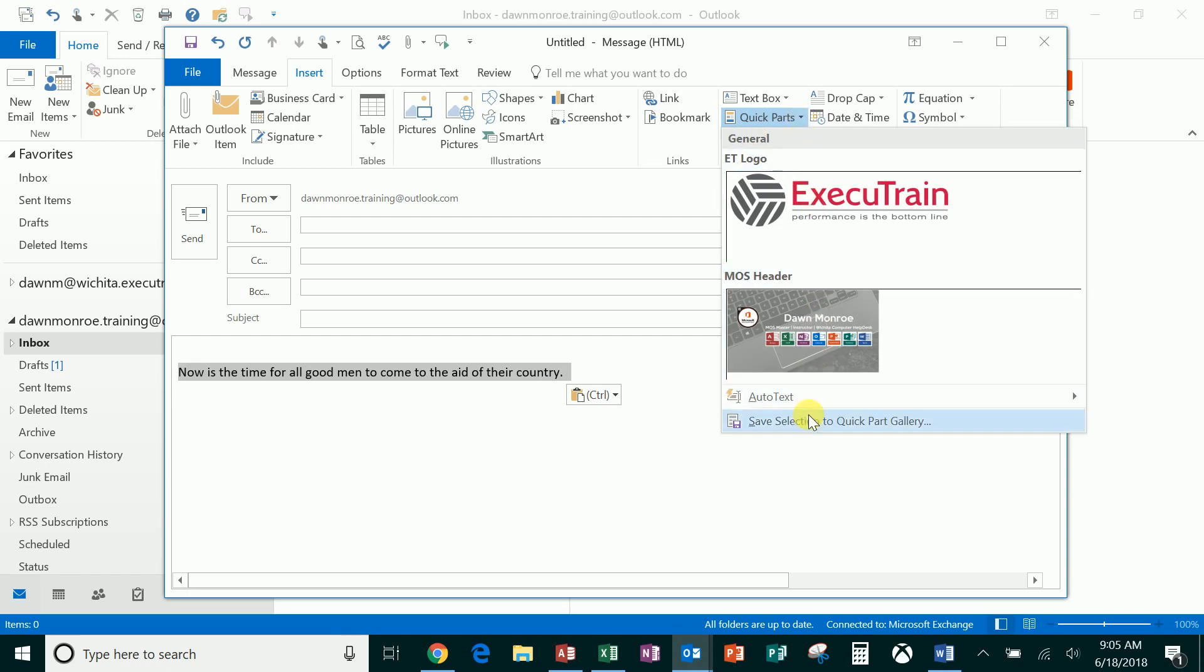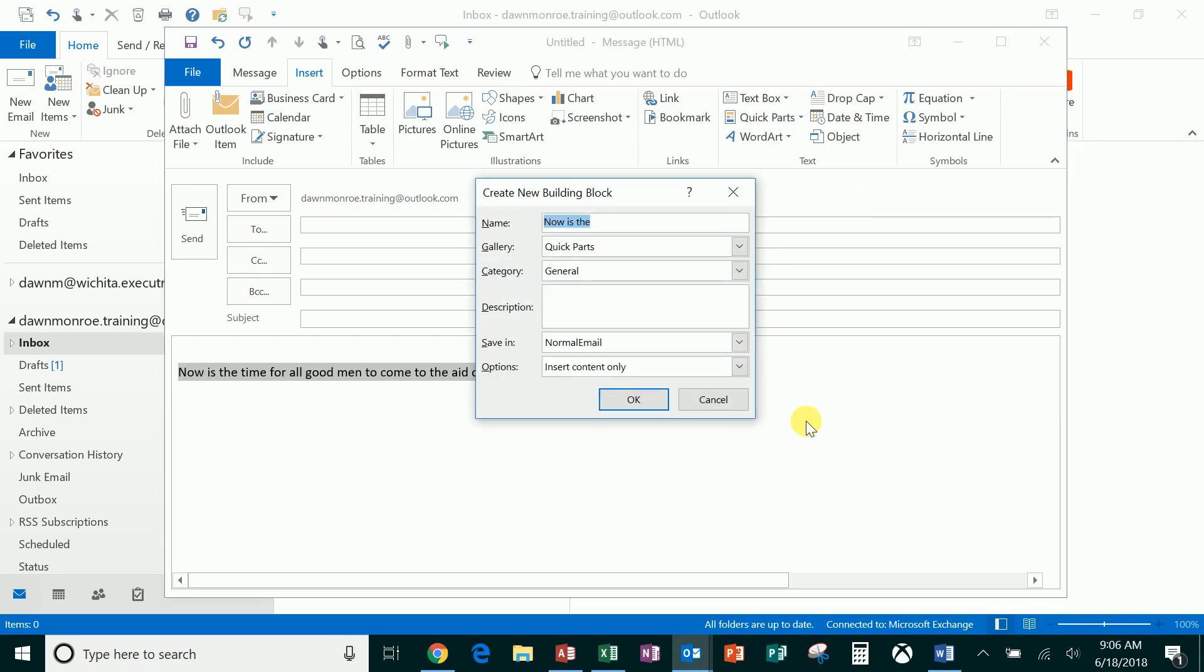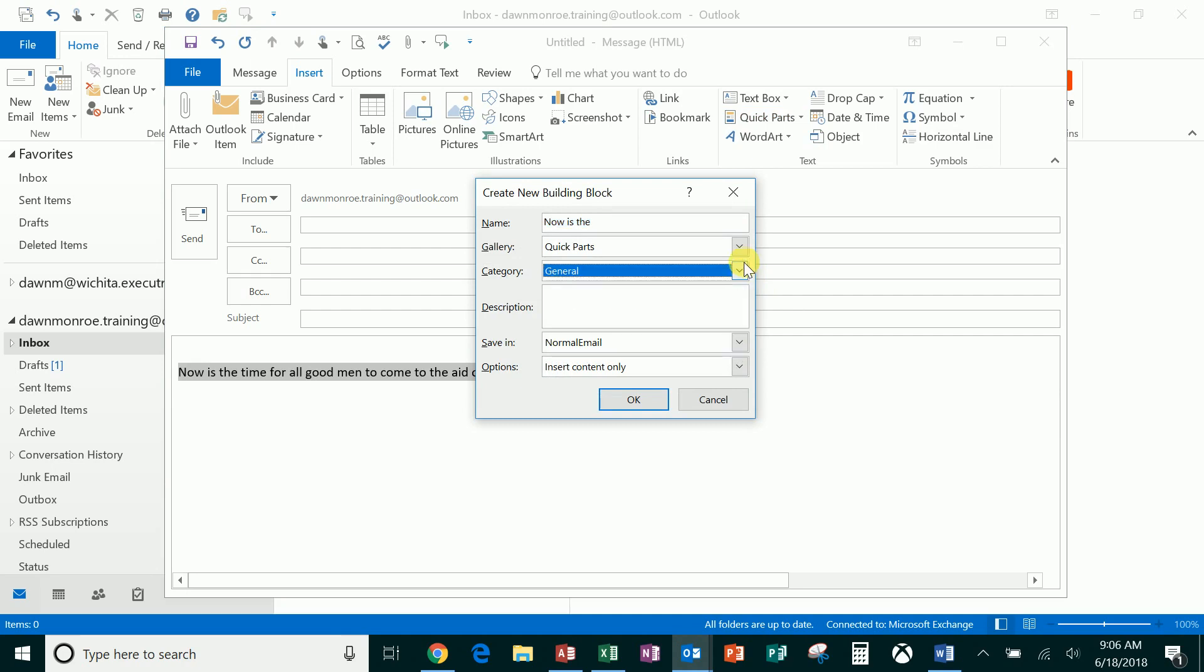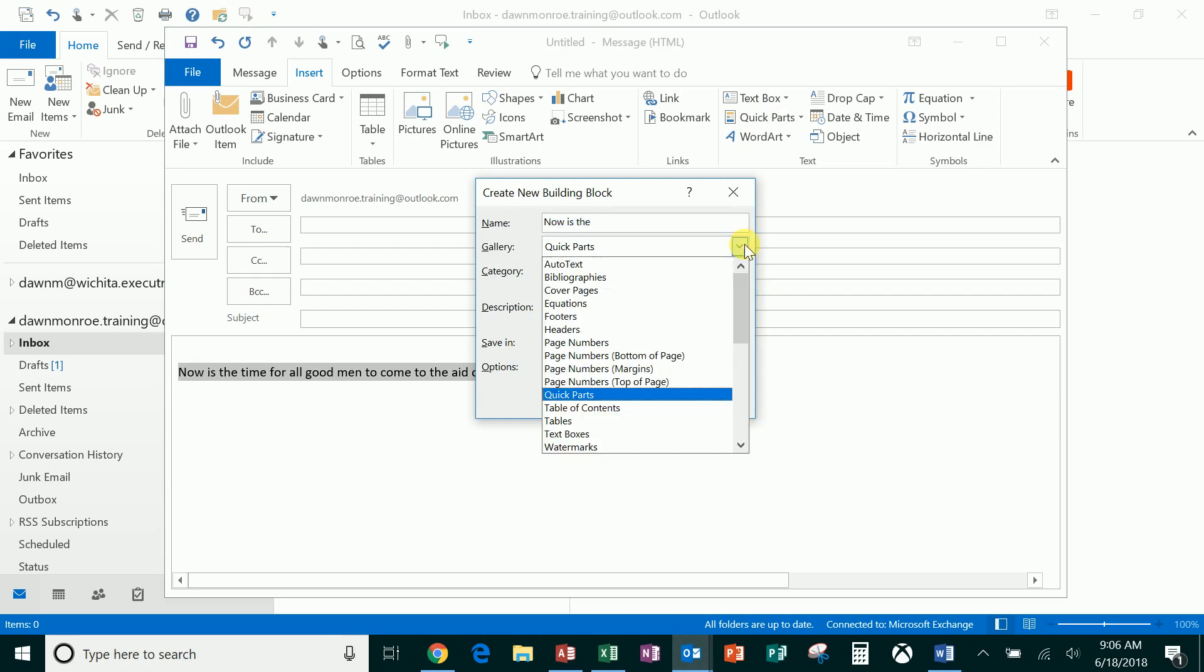Now you get to choose which particular category it's going into. You can actually make your own categories and you see you've got all different kinds of galleries within your Microsoft products like Word or Outlook.